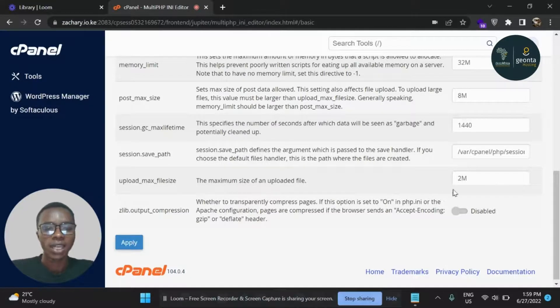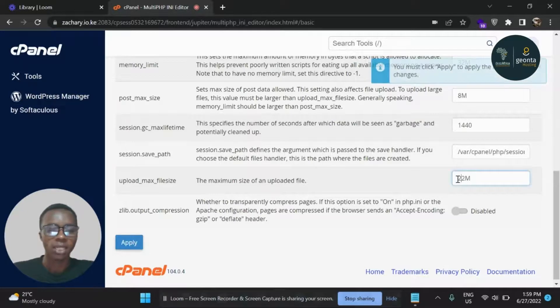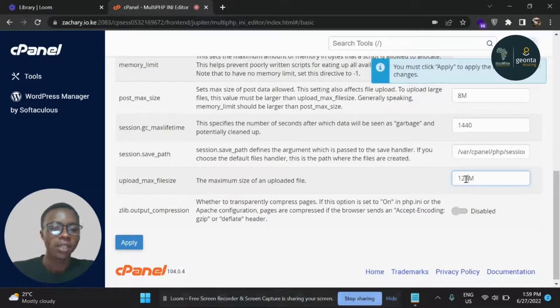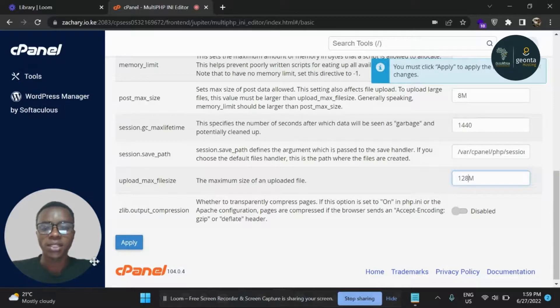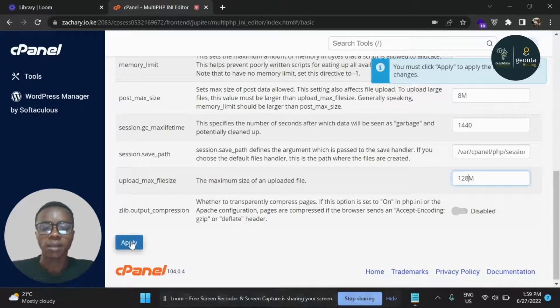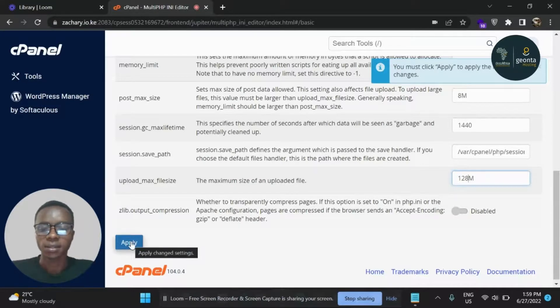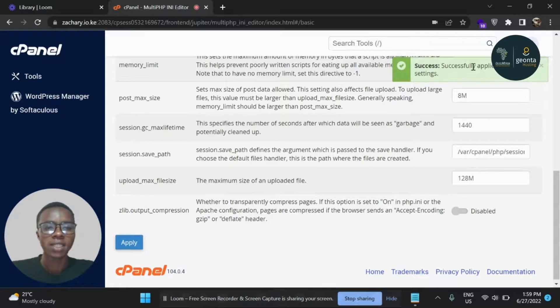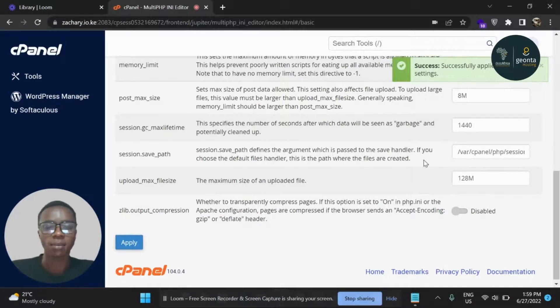So you can adjust this to something like 128MB and then just click Apply to apply these changes. So I'm going to click Apply. And you can see a success message - these changes have been applied.